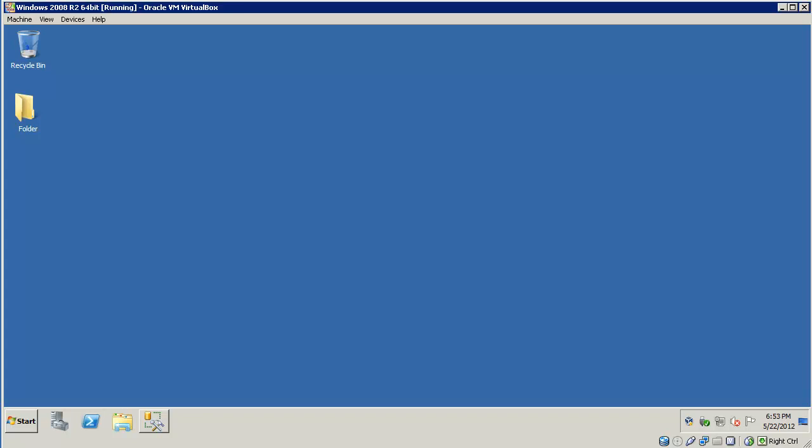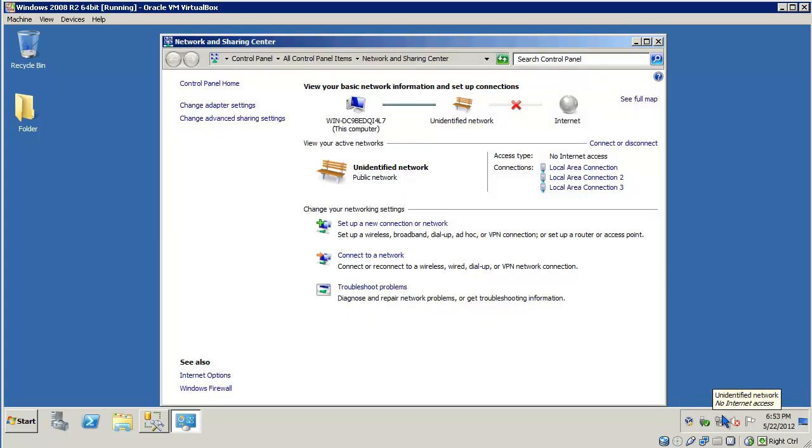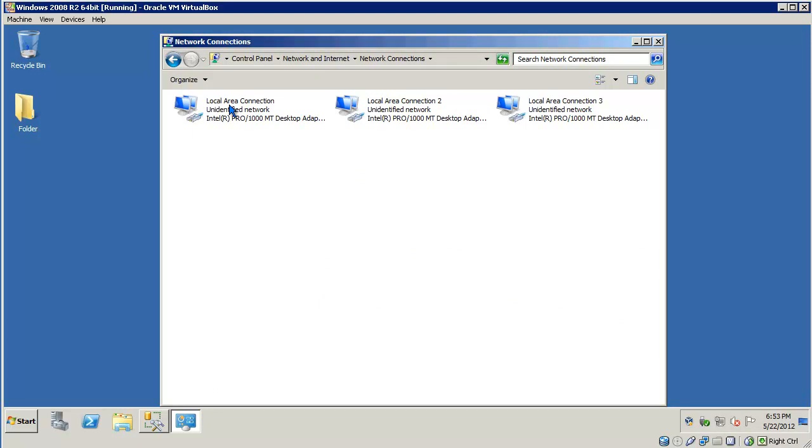Let's go ahead and start by accessing the Network and Sharing Center. Right-click the Network icon on the lower right corner of your screen, and say Open Network and Sharing Center. We're going to go to Change Adapter Settings.